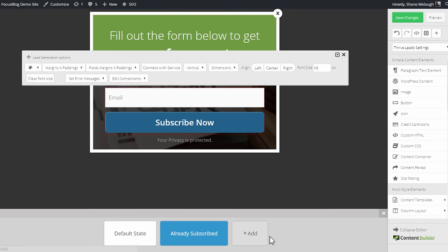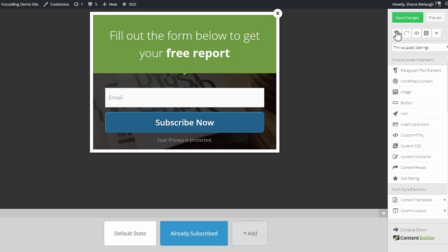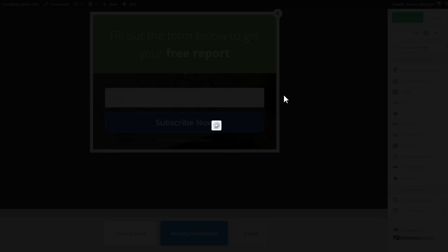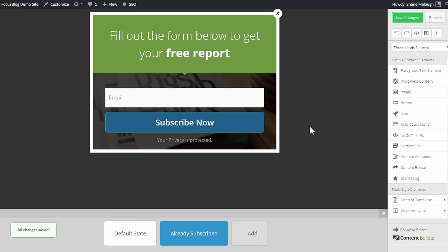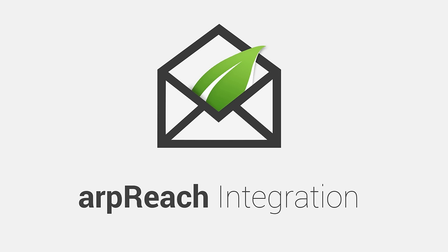And when that's set up, you click on save. And when you save the changes on this form, whenever someone opts in through this form they will be added to your ARPreach autoresponder. And that is how the ARPreach integration with Thrive Leads and Thrive products works.